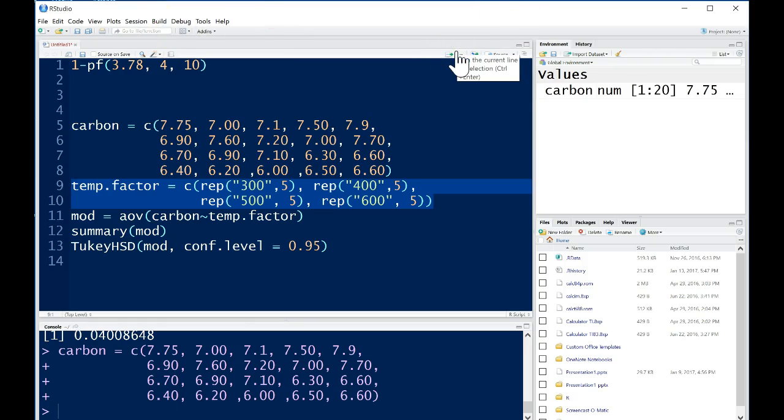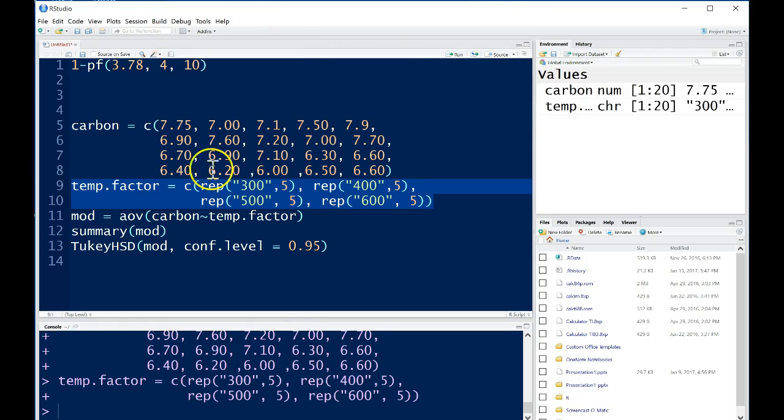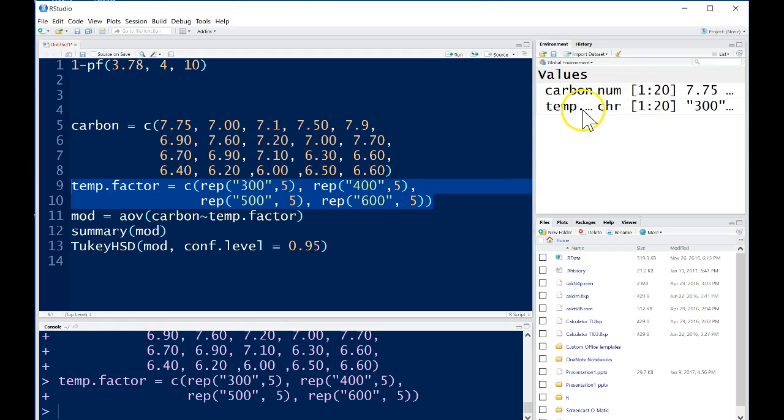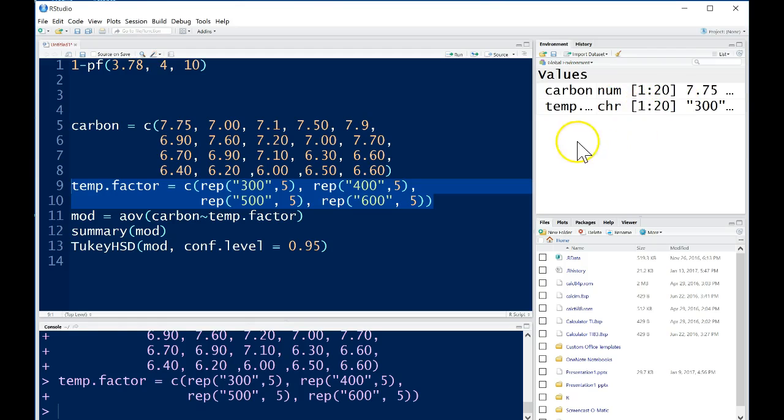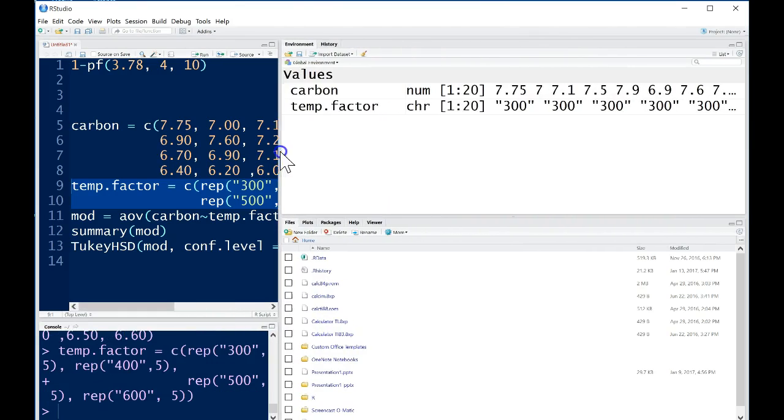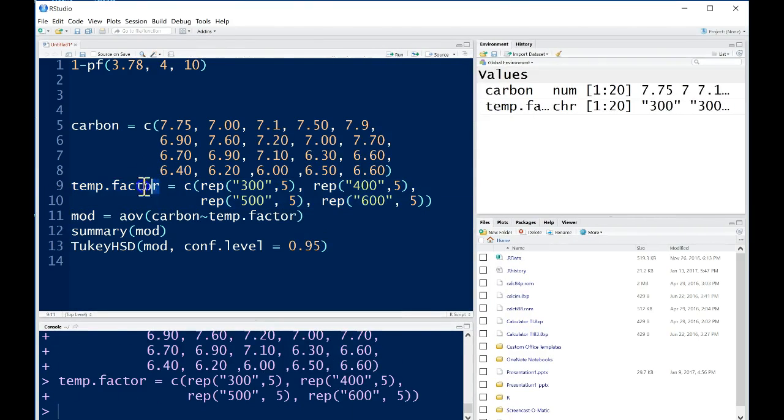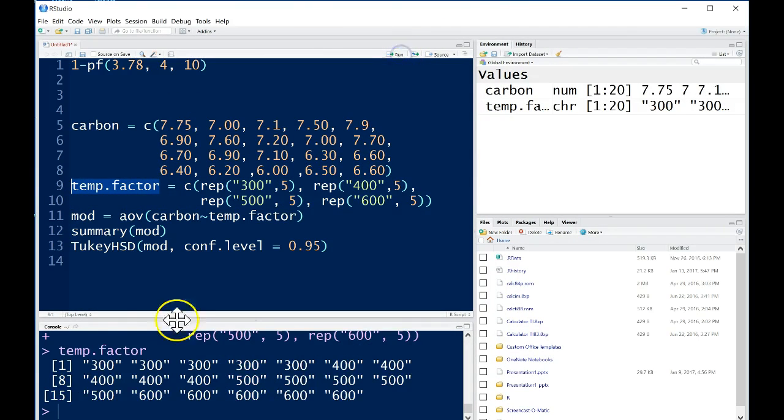This is basically just the notation that your data needs to be in this format in order for this AOV command to work. So once we've set up our data, we can look over here, we have our dataset temp.factor and we can see this is a character. So see how it says CHR, this is different than numerical, and it has 20 observations as well. If we were wanting to look at this a little bit more, we could slide this over and see what that looks like, the first starting values. We could also just highlight temp.factor and see what that looks like.